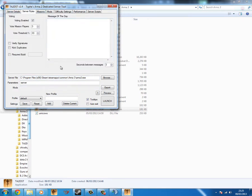Server rules message of the day. This will display when someone first joins the server, they will see the message of the day. So scroll down.